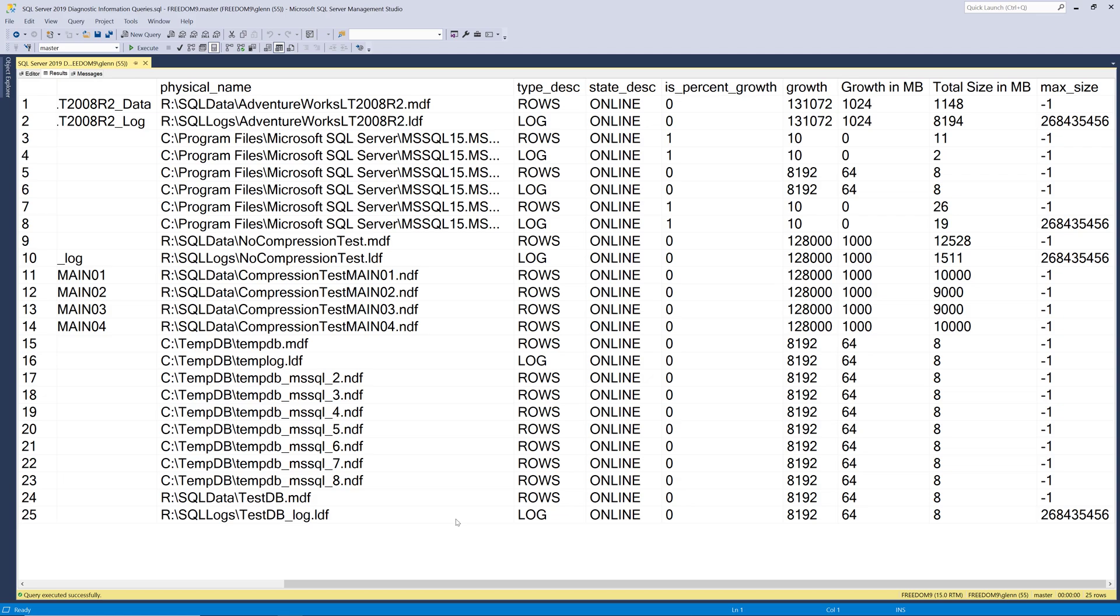So it turns out that the log file for the AdventureWorks database is set to this very large looking number. And it turns out that's actually two terabytes. And with modern databases that's actually not as large as it might seem. So you might want to change that to unlimited. Although if you have a two terabyte log file you might have other problems to worry about.